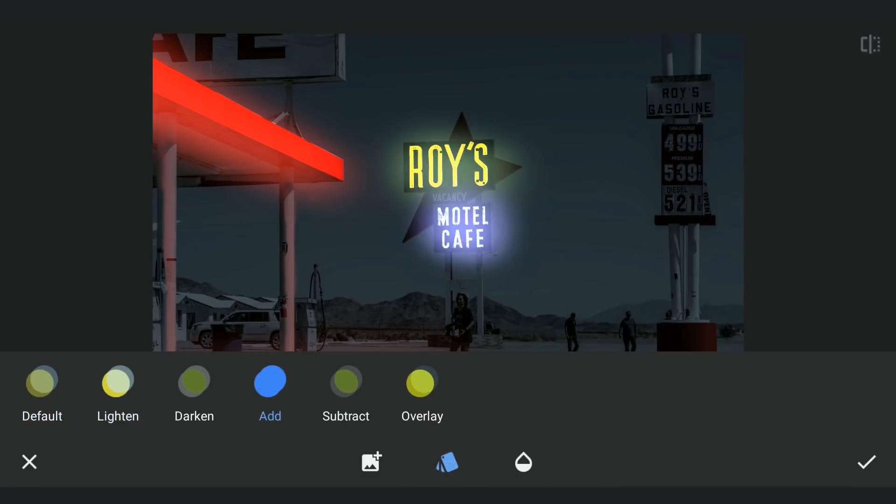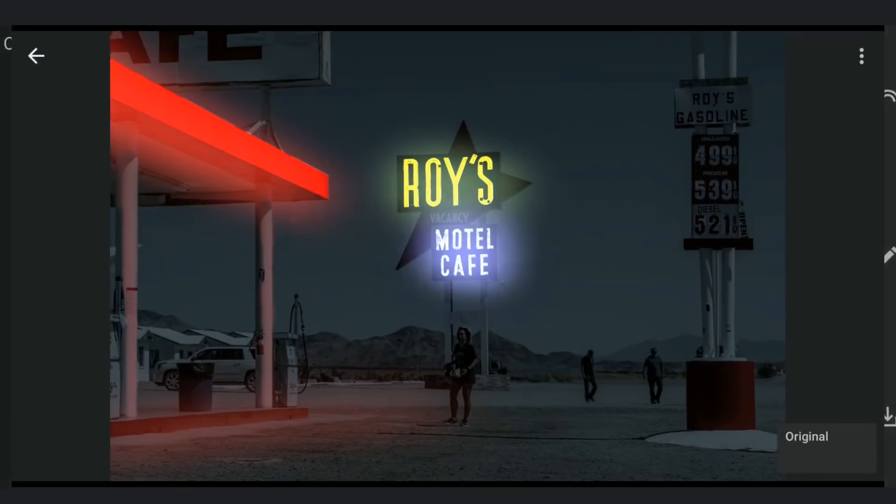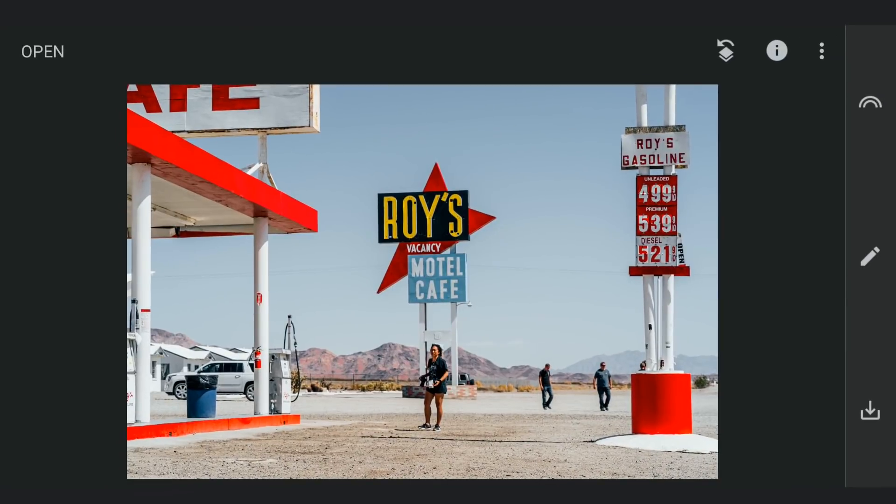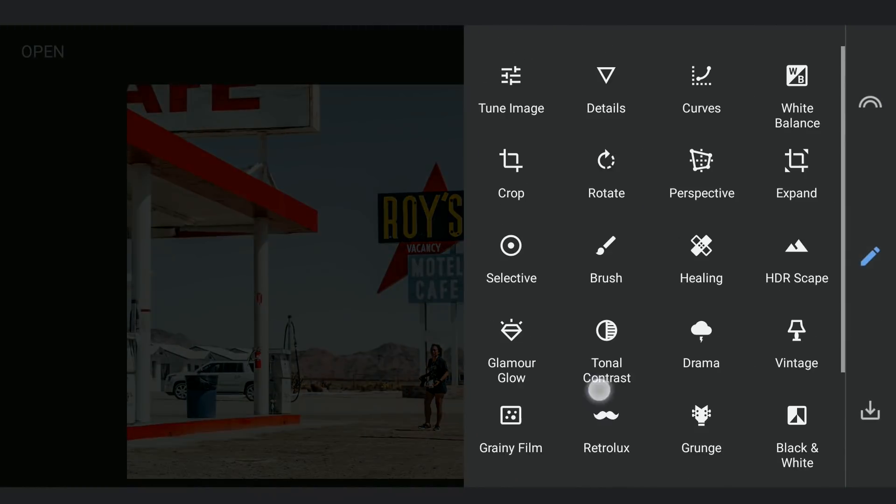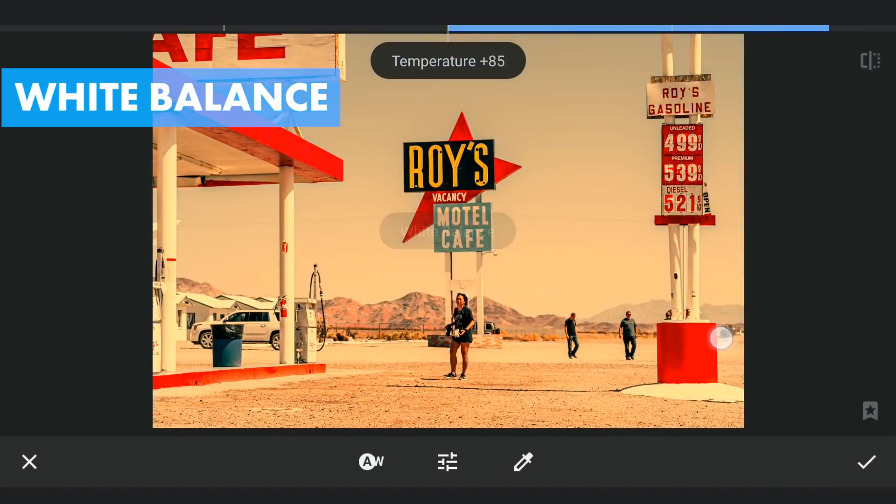I am gonna now try to give some light to the signs on the right. Going back to the original image, I am gonna increase the temperature in white balance to 100 and save the image.